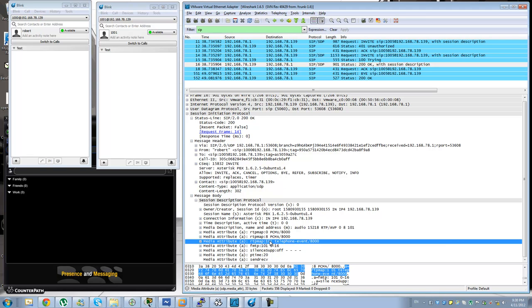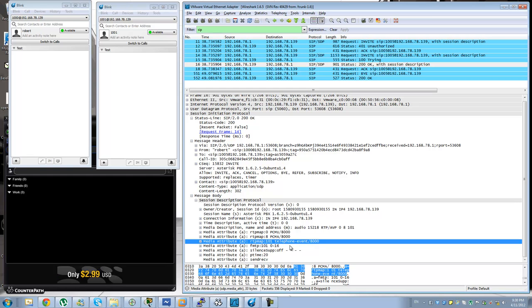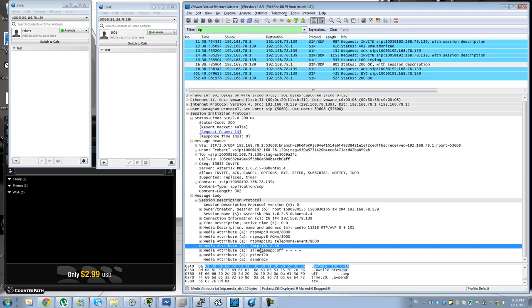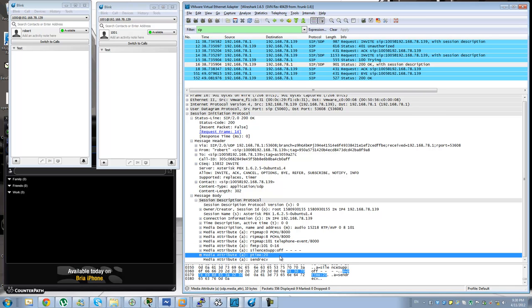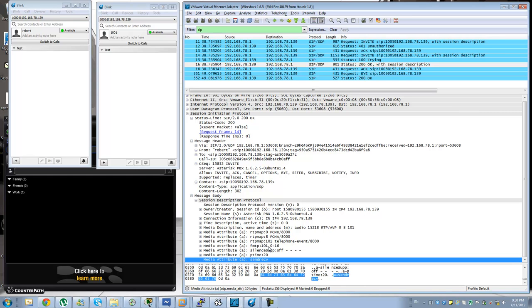You have Payload Type 101, telephone event, RFC 2833 for DTMF relay. And you can see that events from 0 through 16 are supported by the remote side. Then you have a P time of 20 ms for the packetization size and send receive for two-way audio. So this call is going to be two-way.